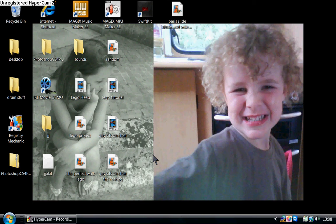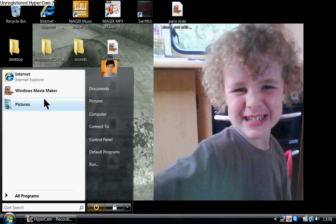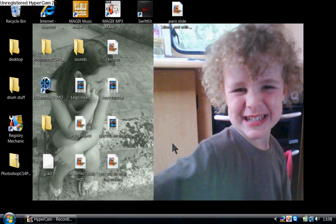So the first thing we want to actually do is we're going to open up Windows Movie Maker. So here it is.